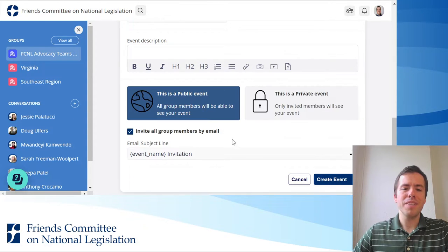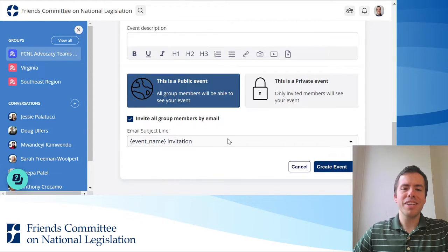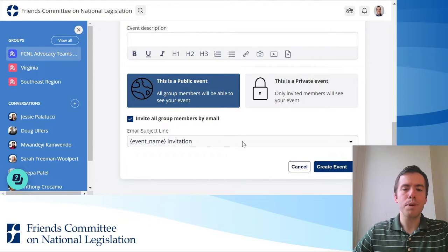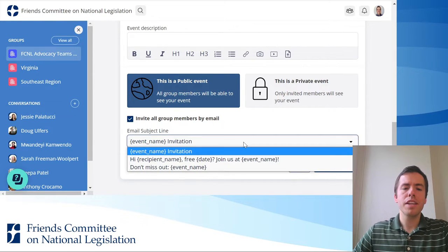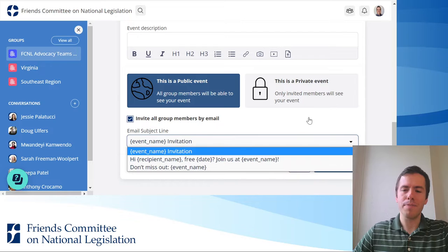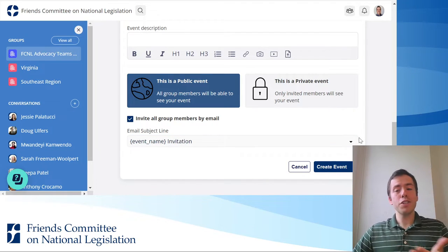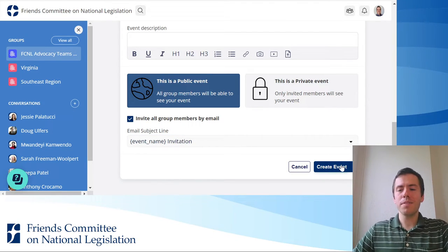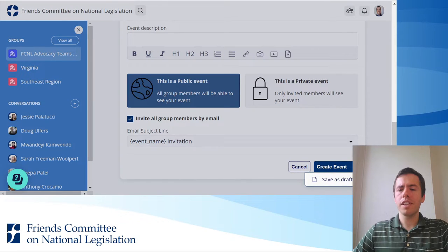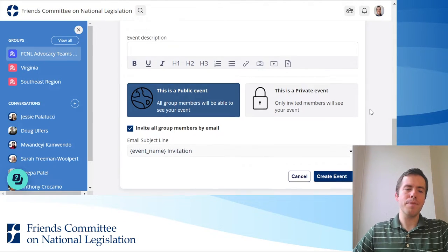Finally, you can choose whether to invite all members by email if it's public, and then you can edit the email subject line. When you're finished creating your event, you can click Create Event, or you can save it as a draft and come back to it later.